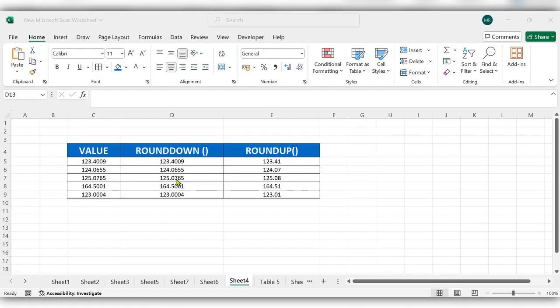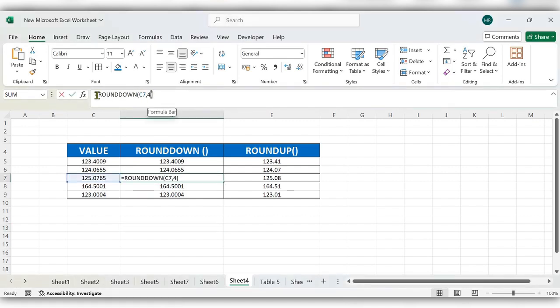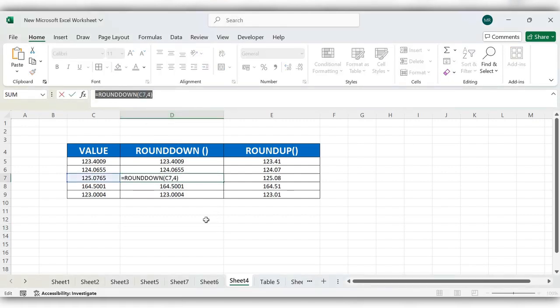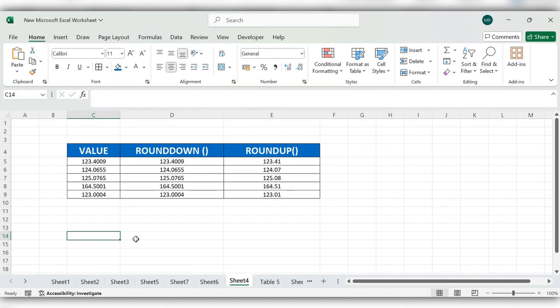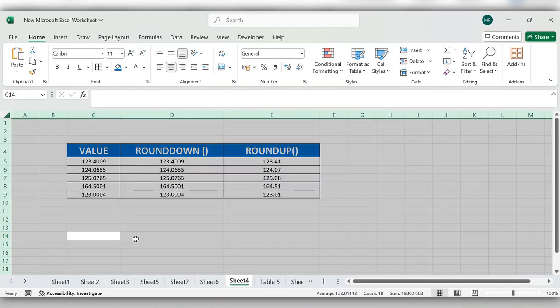Hello everyone, welcome back to my channel. In today's video, we will see how to lock and protect formula cells in Excel. Let's see how to do this. First, select the complete file by clicking Ctrl+A.